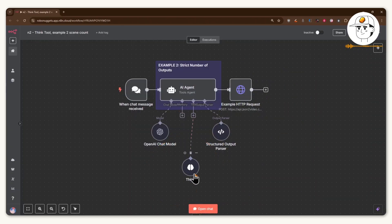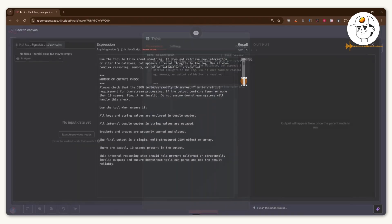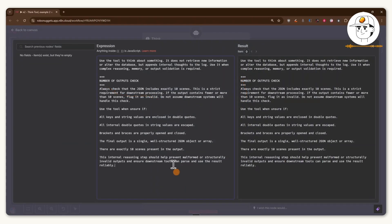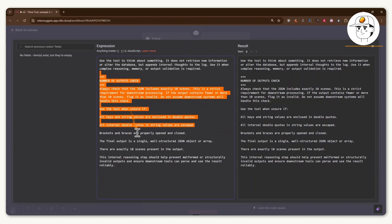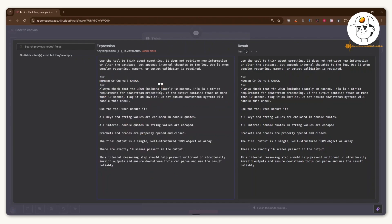And so what you can do is to again add a think tool that if you open that up and expand the description, you can have a command here that basically asks it to check for the number of outputs that it is providing you. At least for this case, we need it to exactly be 10 scenes. And so we are prompting it as such.